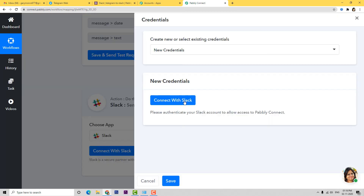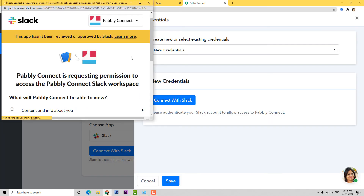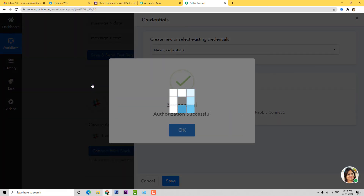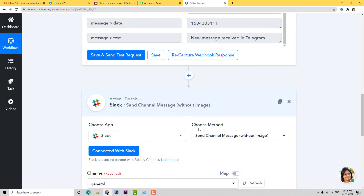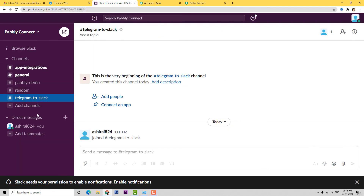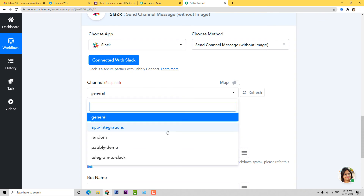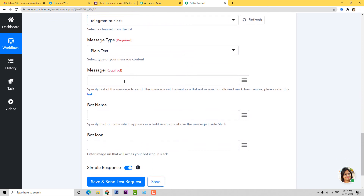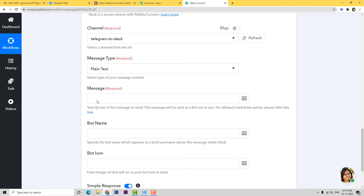Now we are going to connect with Slack using new credentials. I'll click Connect with Slack, go down, and click Allow. Your data is 100% safe and secure. Now we have some fields here. For the Channel field, I need to select a channel from the list — I have a channel called Telegram to Slack which I specifically made for this integration. I'll select that channel. Message type will be plain text. Now in the Message field, let's write the message.